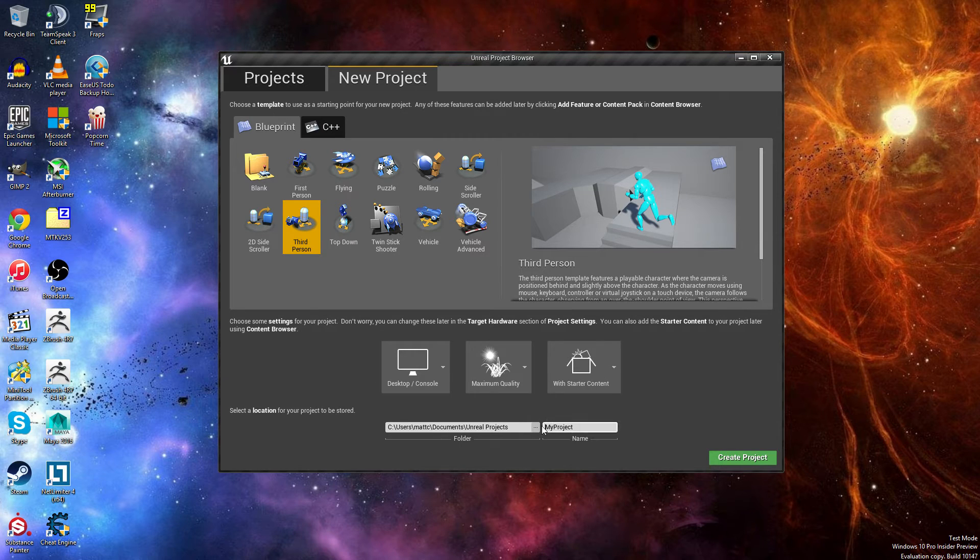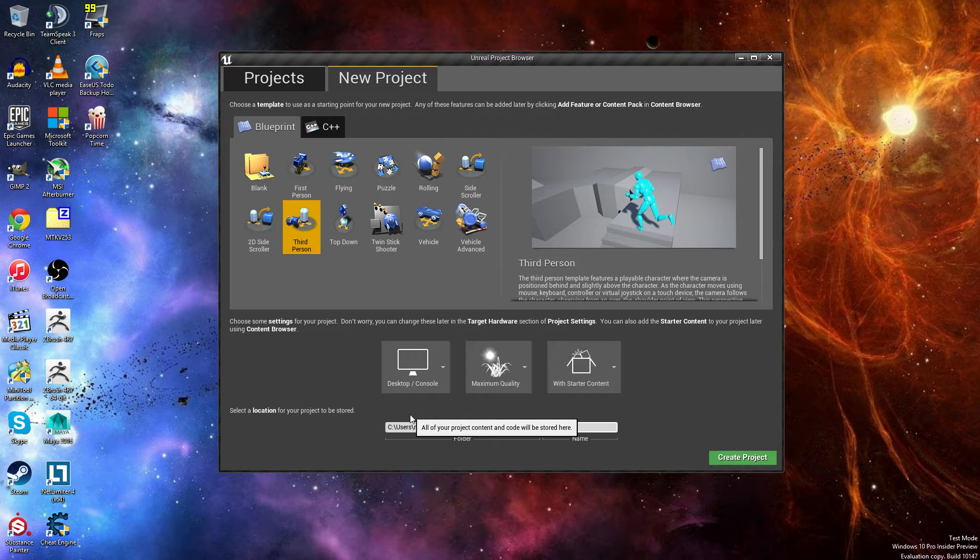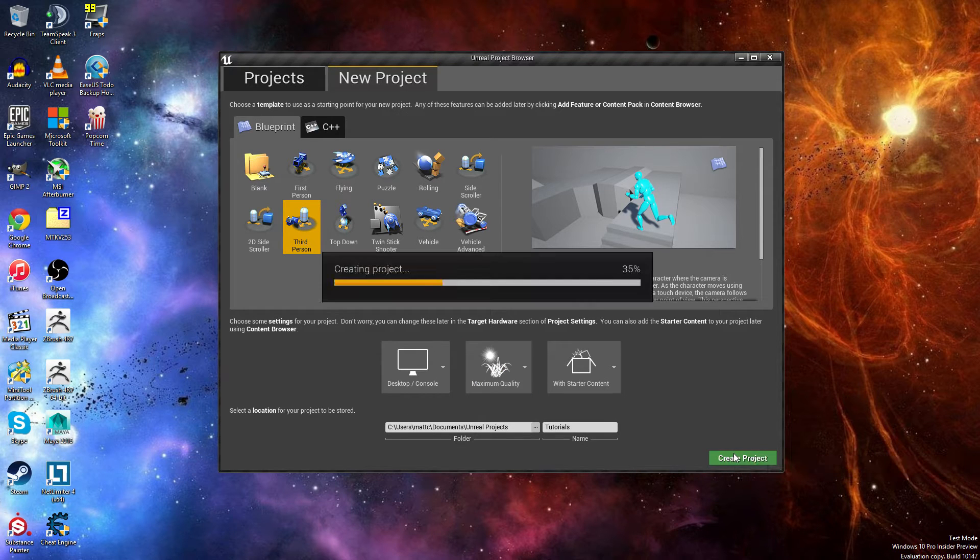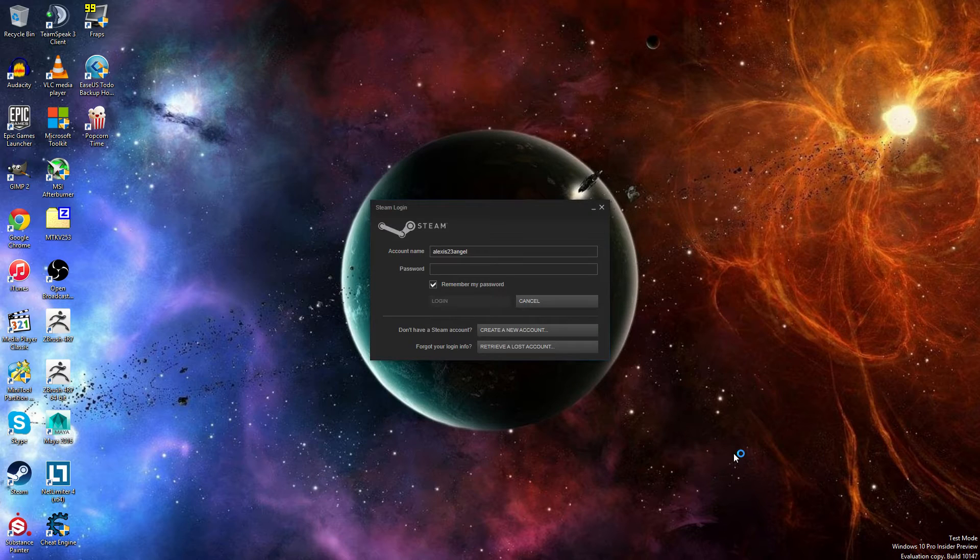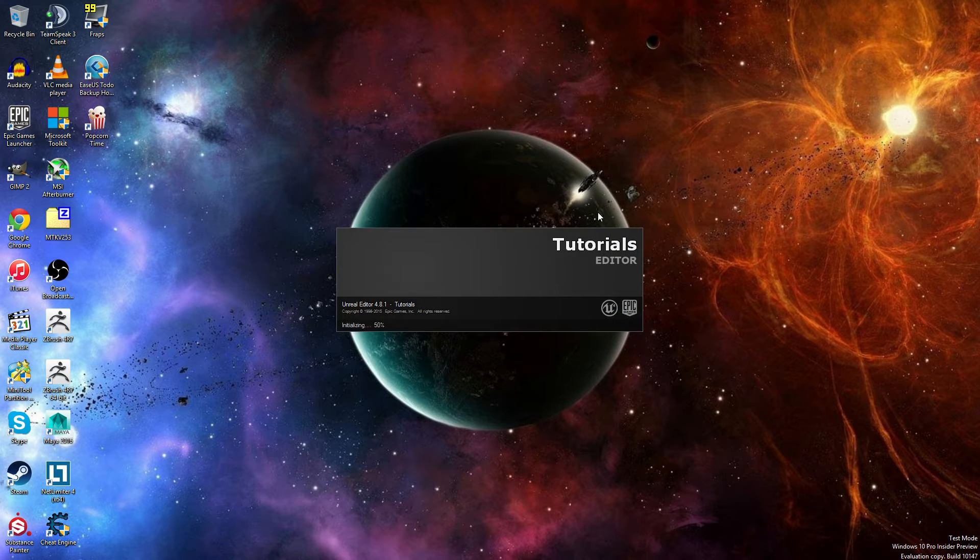We're going to name this Tutorials, and I probably spilt that wrong. I'm half asleep right now, and we're going to be going over this real quick.